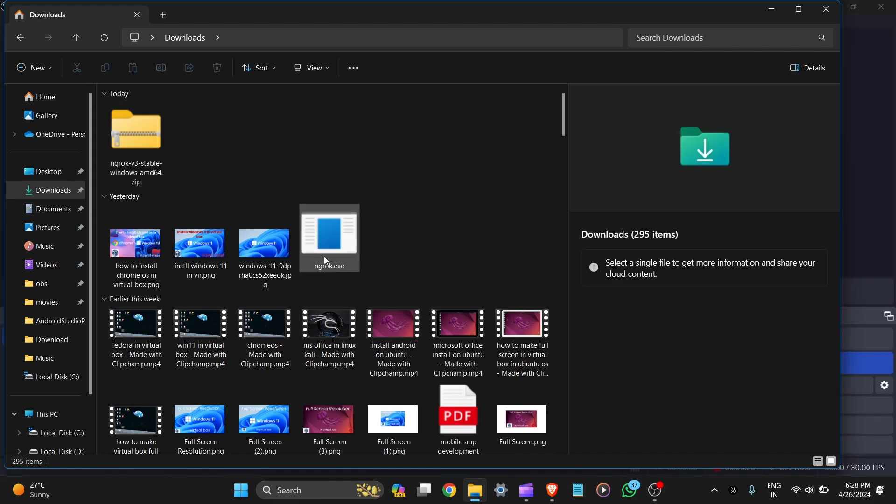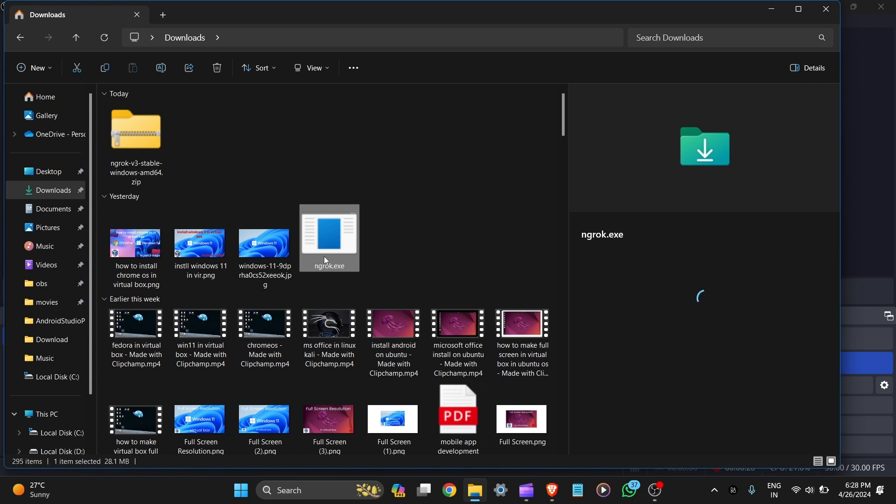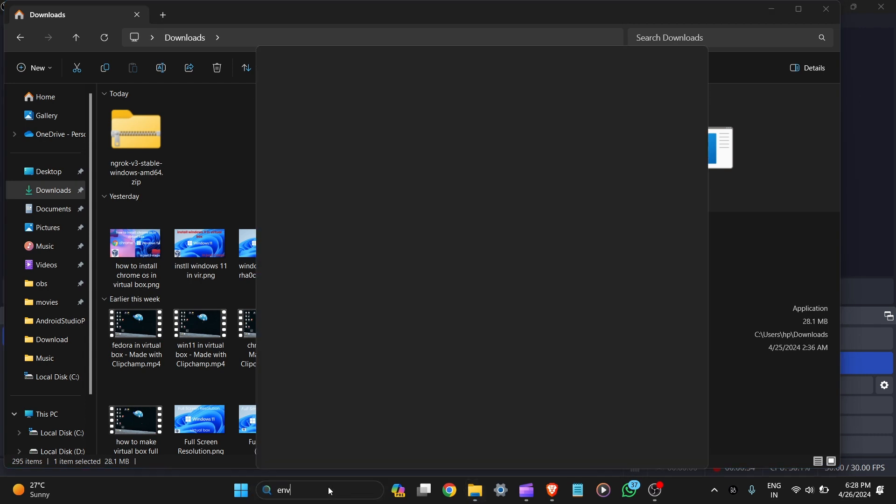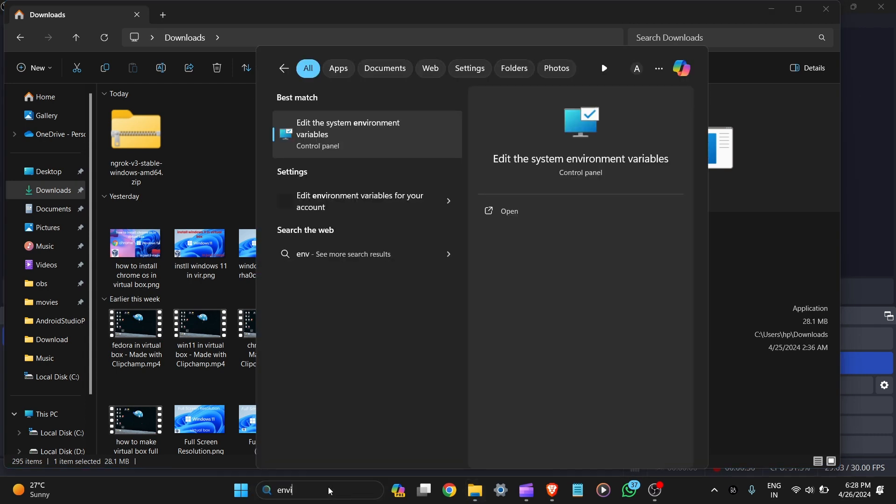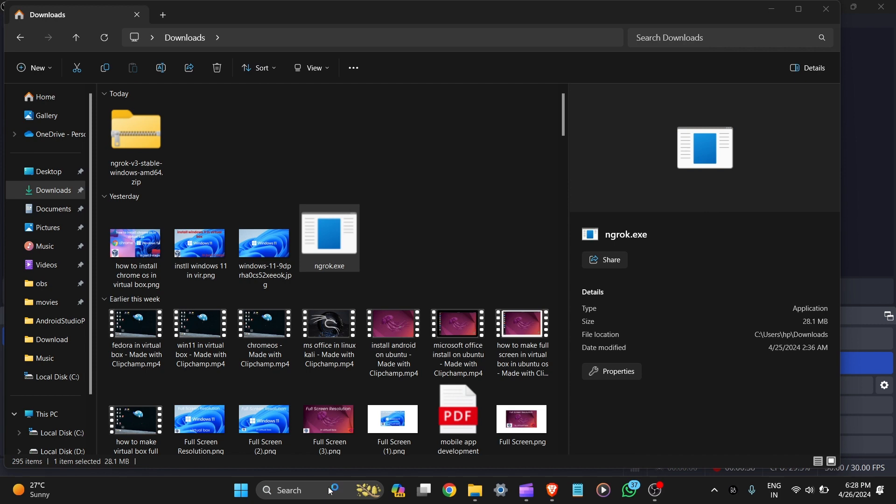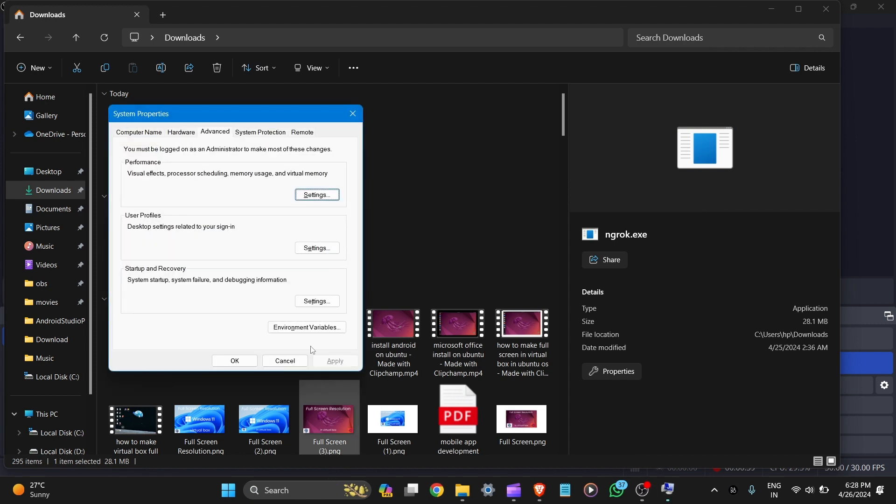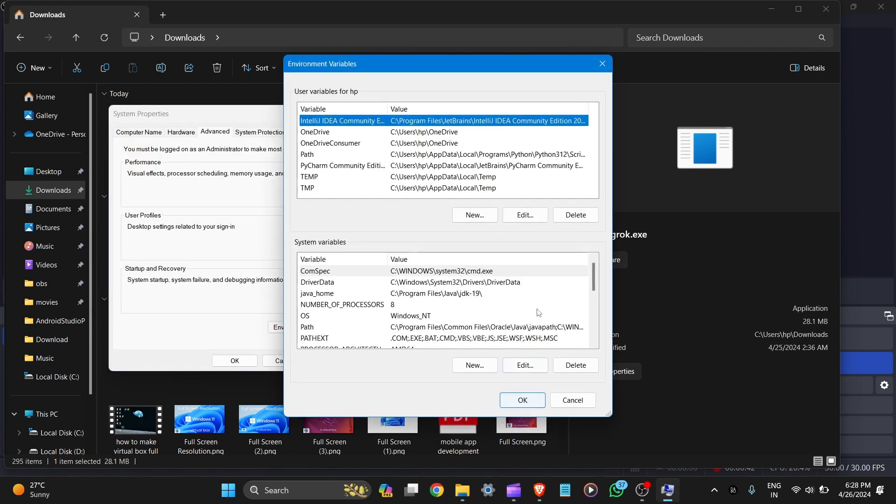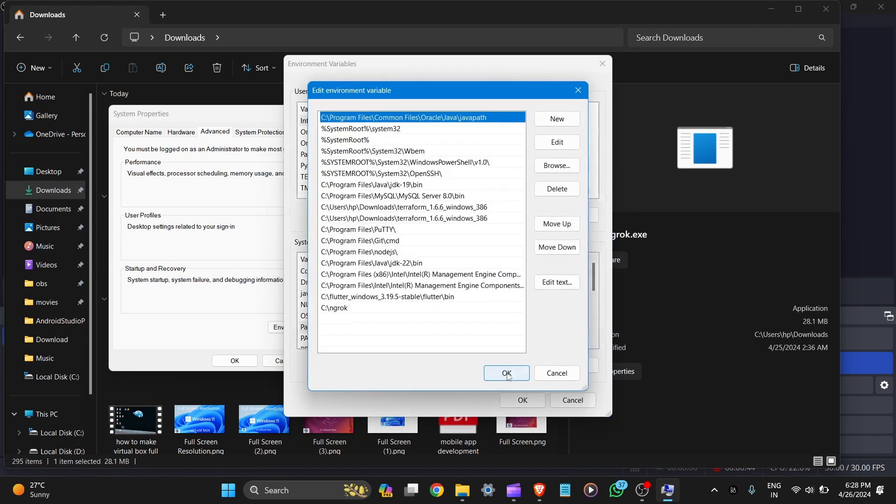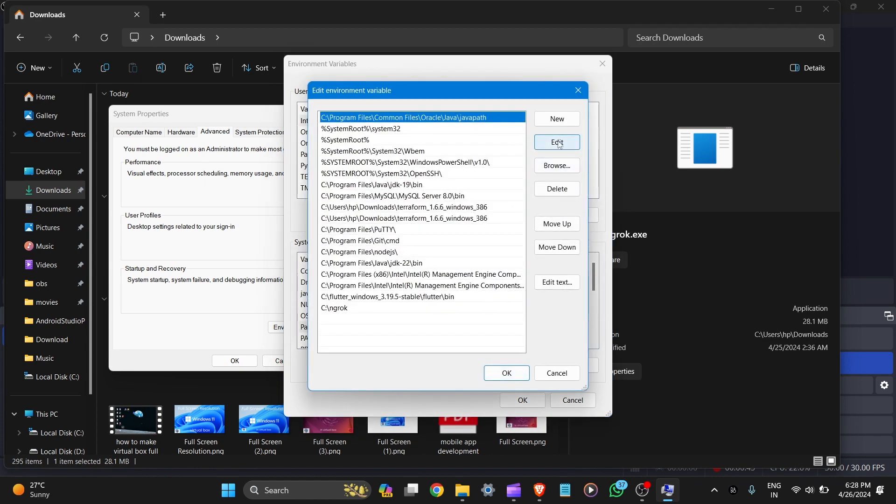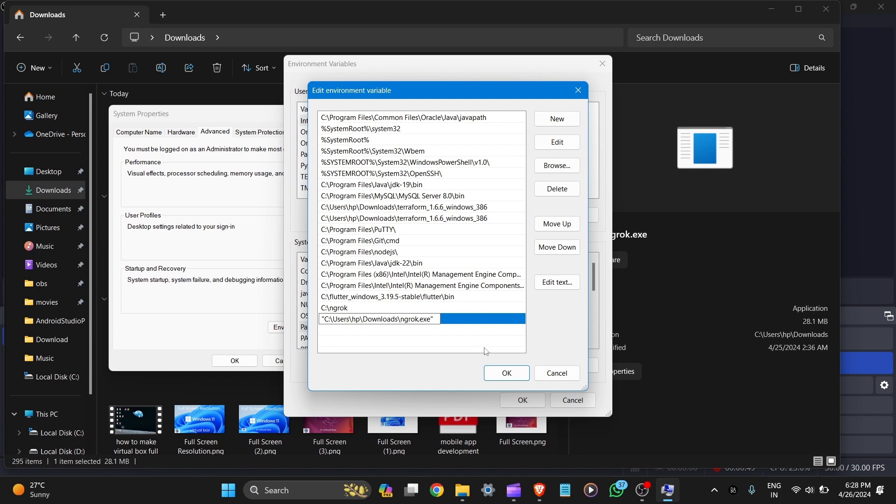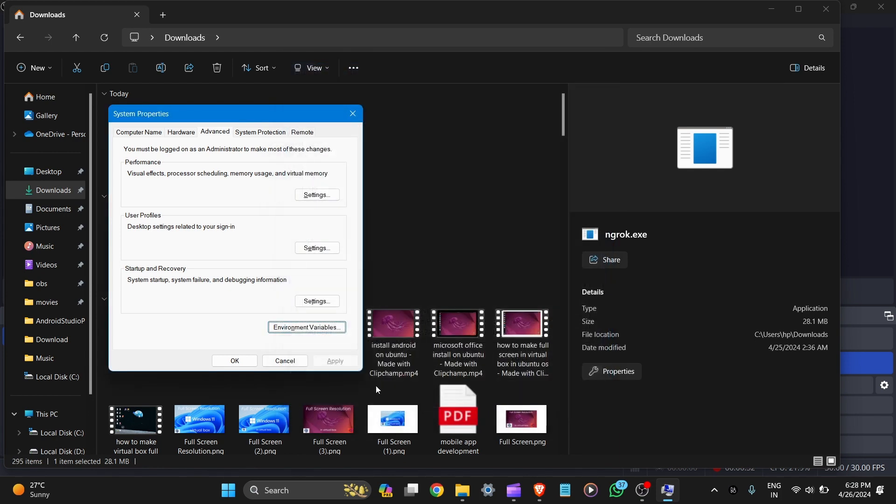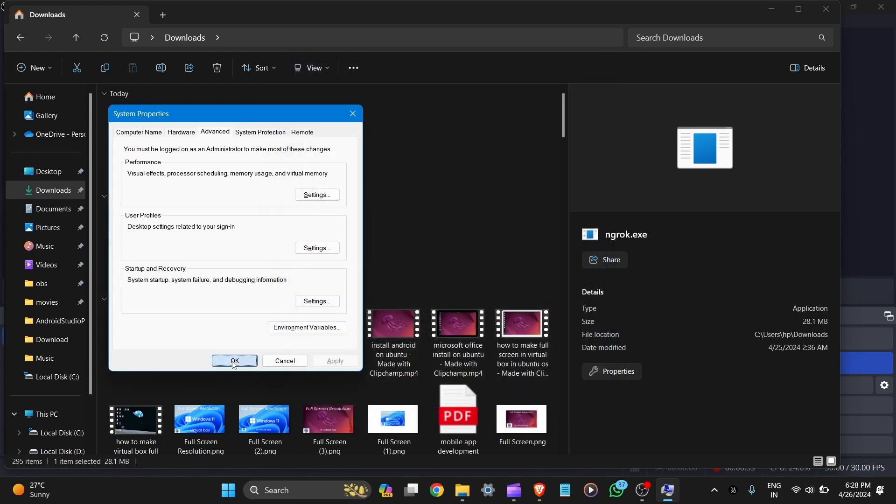Now copy the path. We set up the environment variables. Type here environment variables and open it. Here you can see the environment variables. Let's click on it and double tap on the path and you can see here new and paste it here. Let's click on OK, OK, and now OK.